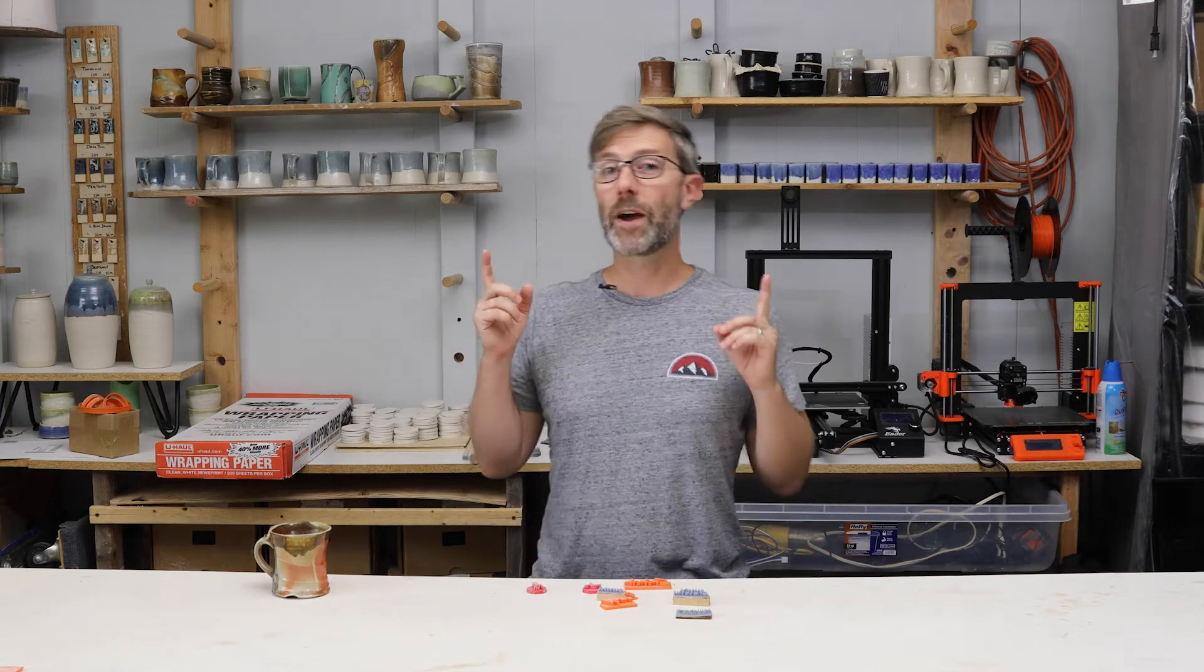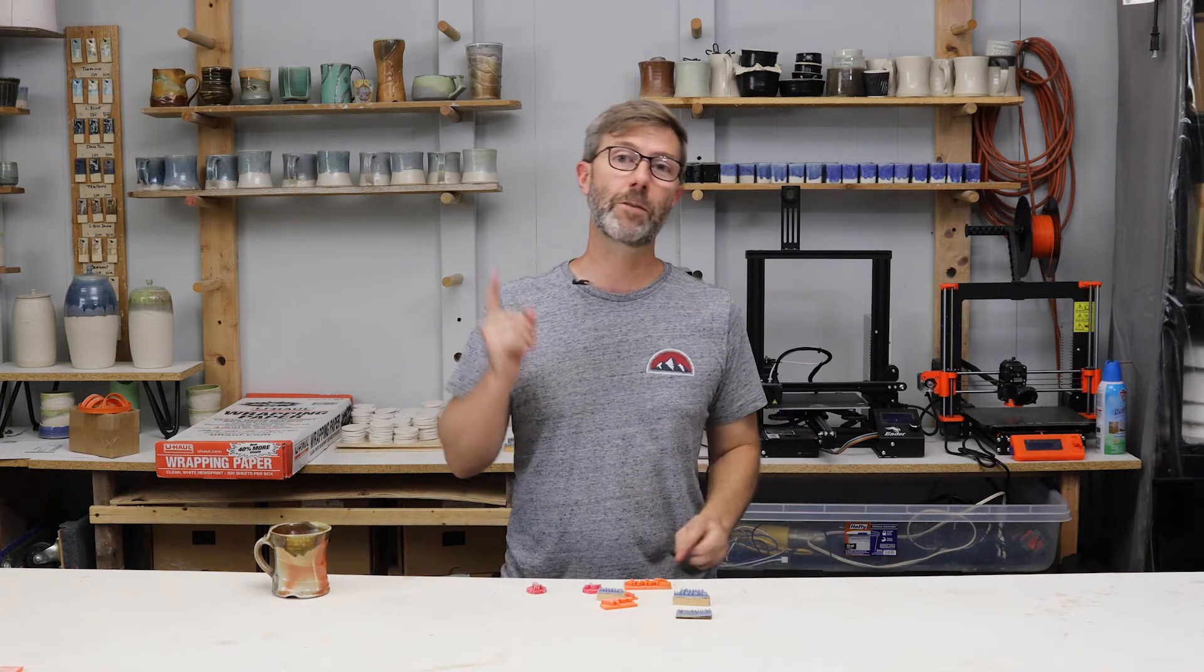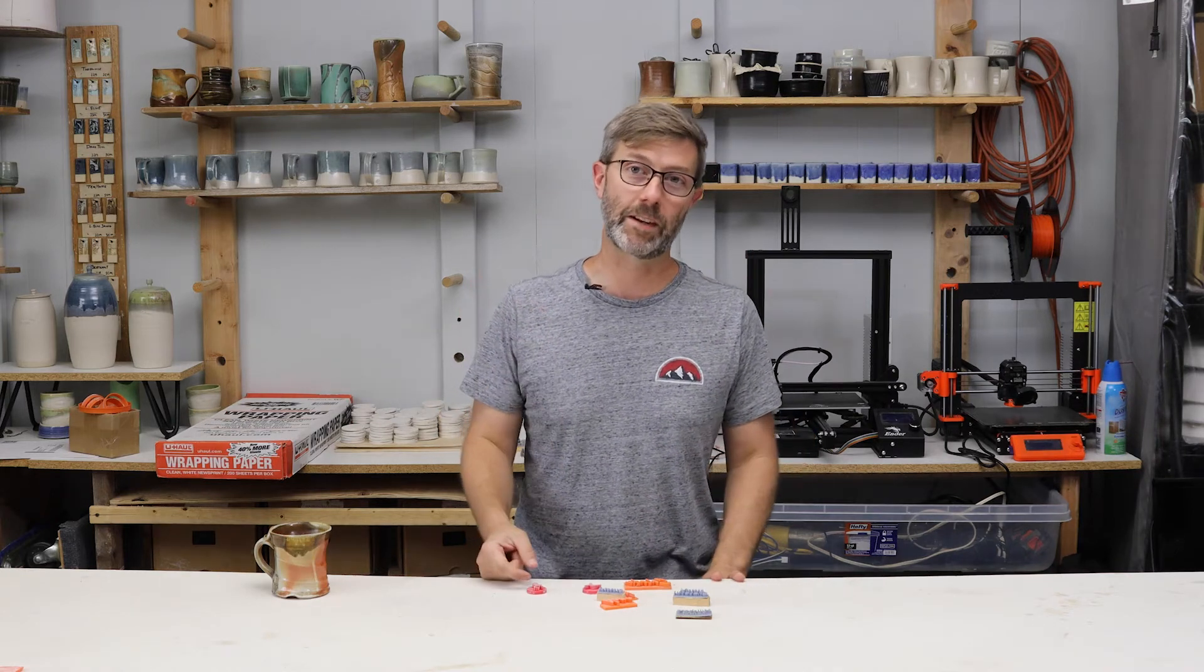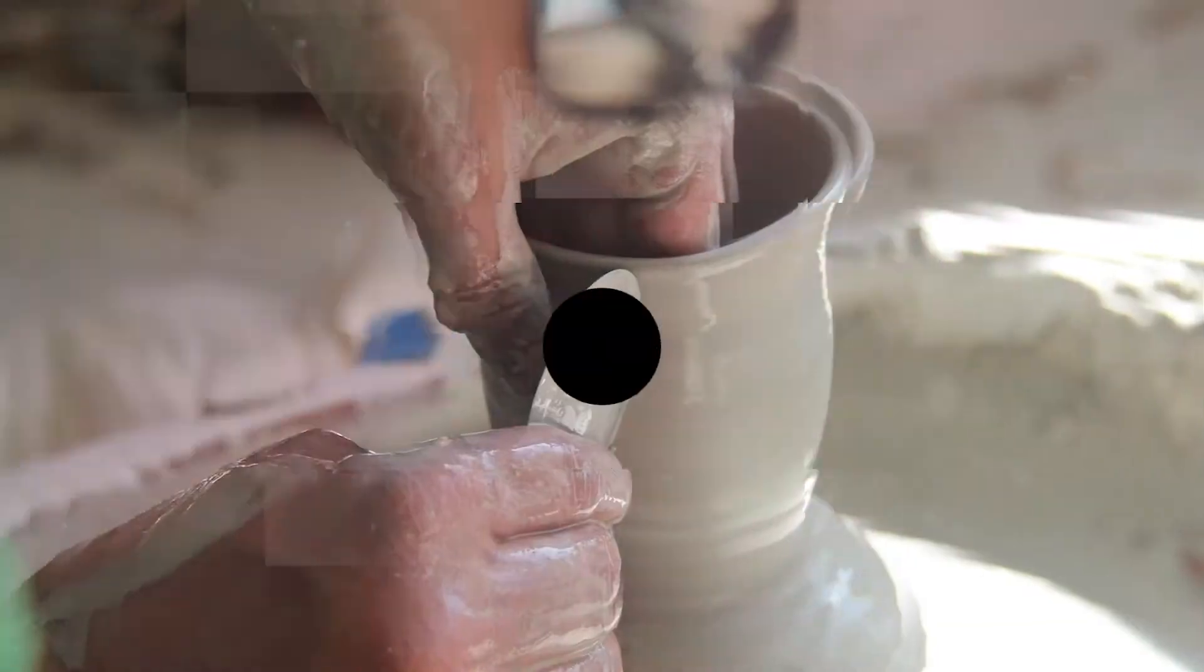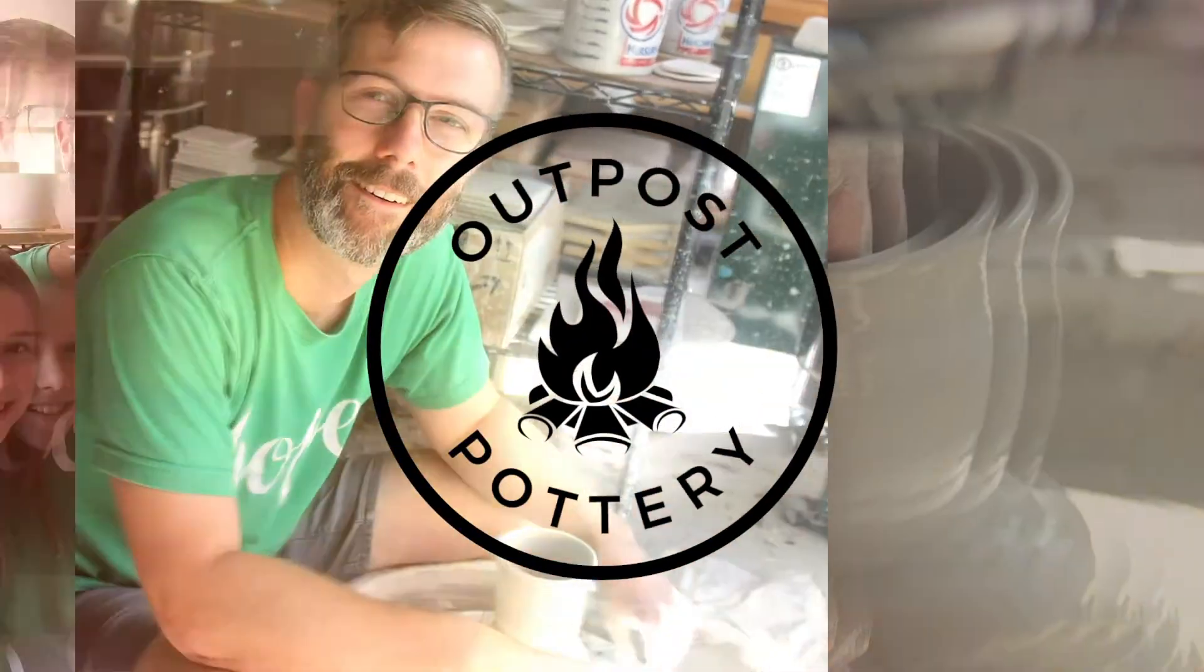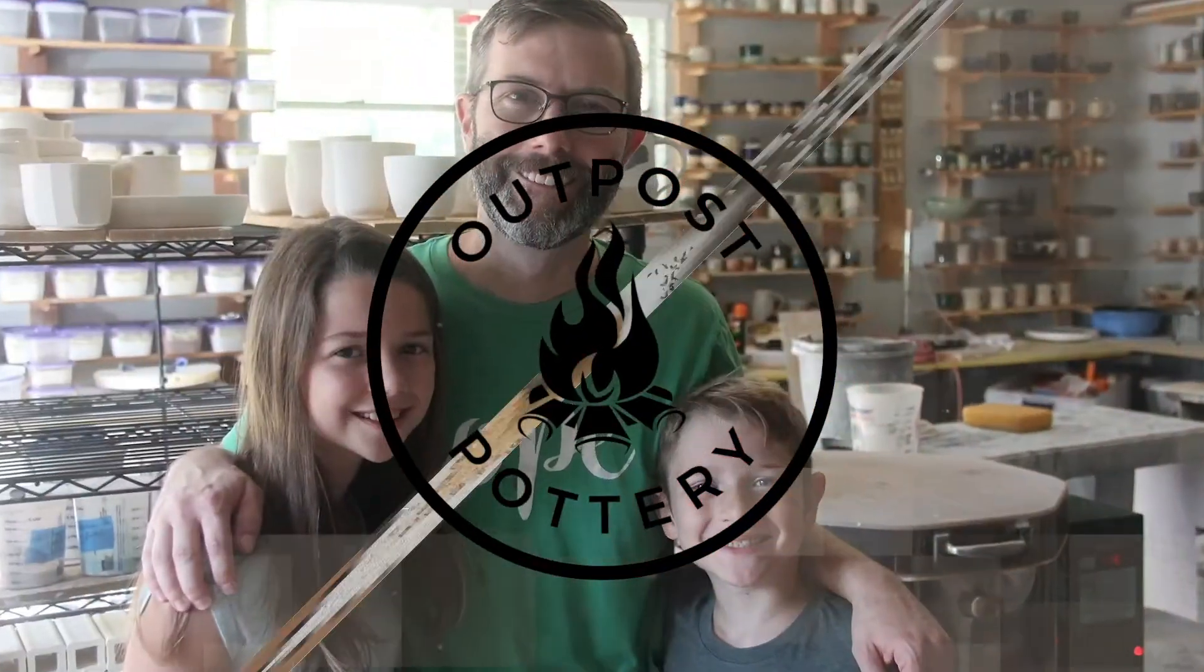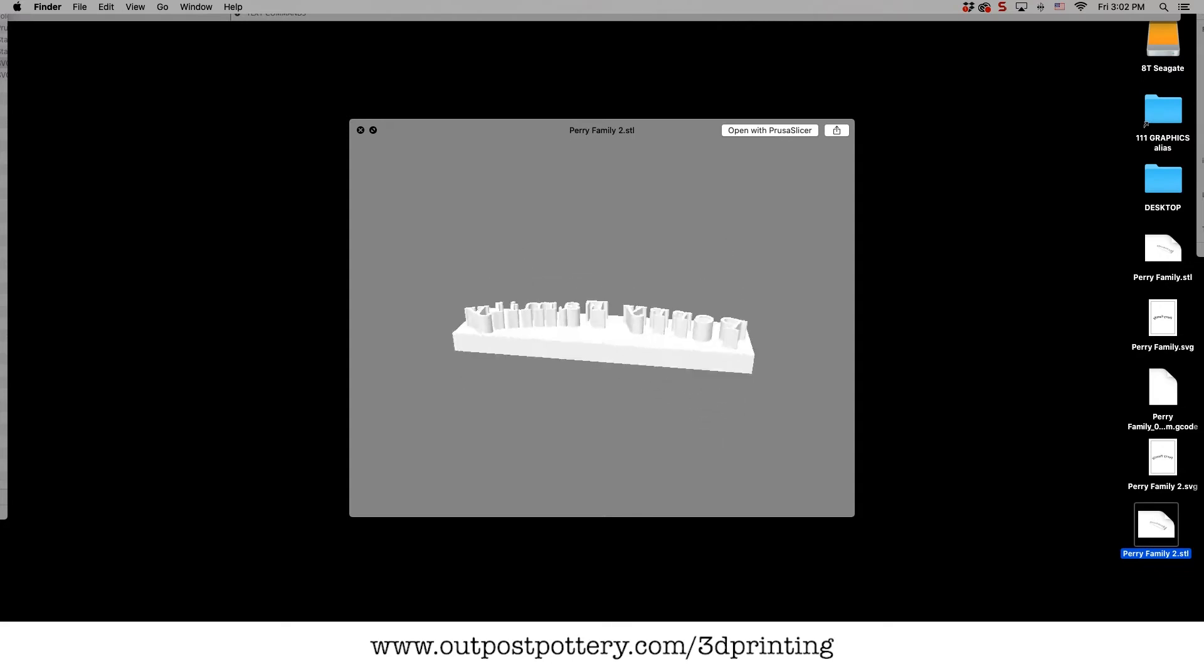Hey guys, today I'm going to show you how to use the slicer to make a 3D printed stamp. There it is, right there.